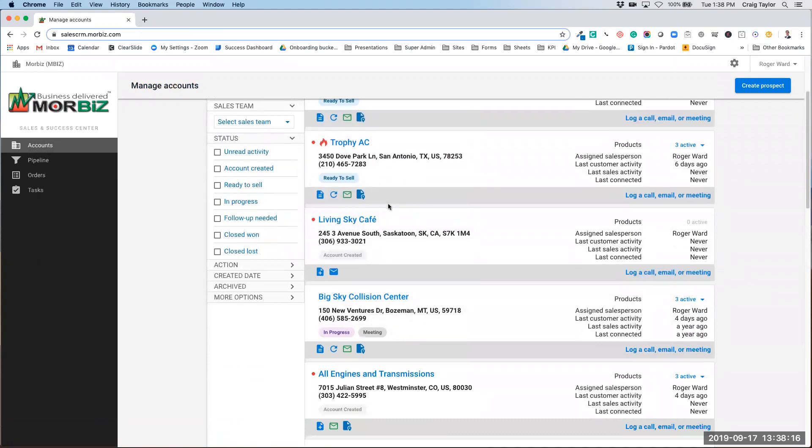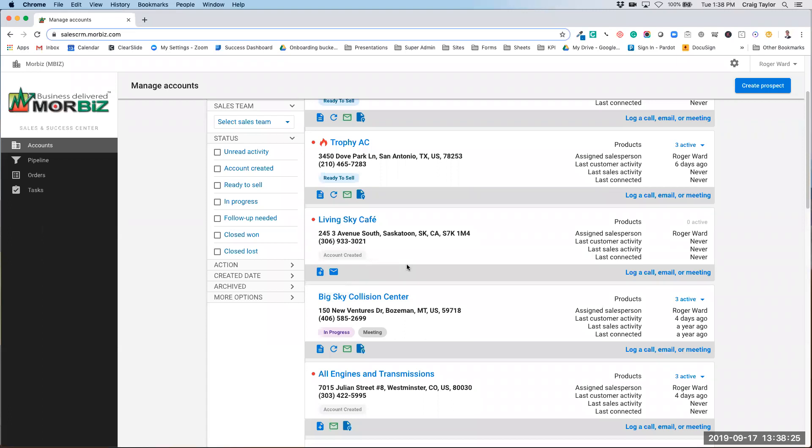If you hadn't created a snapshot in that last screen, you can always add it down here from this little piece of paper with a plus sign and add them to a campaign in that way as well.